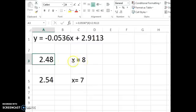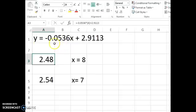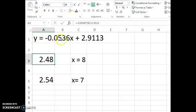We're plugging in eight, and our predicted grade point average is 2.48 for someone who plays eight hours of video games. To interpret the slope: the slope of any line means if x changes by one unit, what is the change in y? So if video game playing increases by one hour, the change in grade point average would be a negative change of 0.0536 — for every additional hour of video games played, GPA drops by that much.